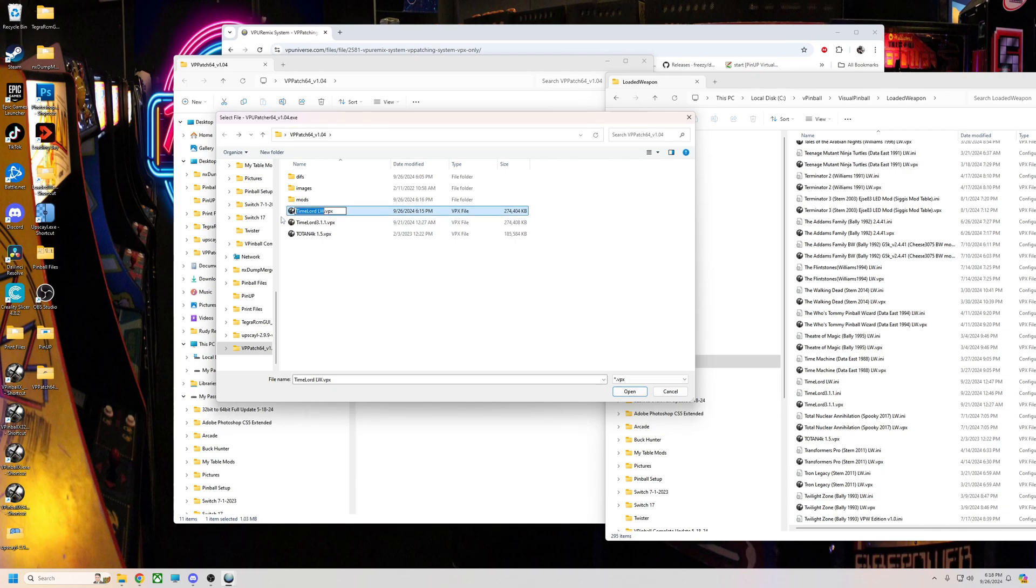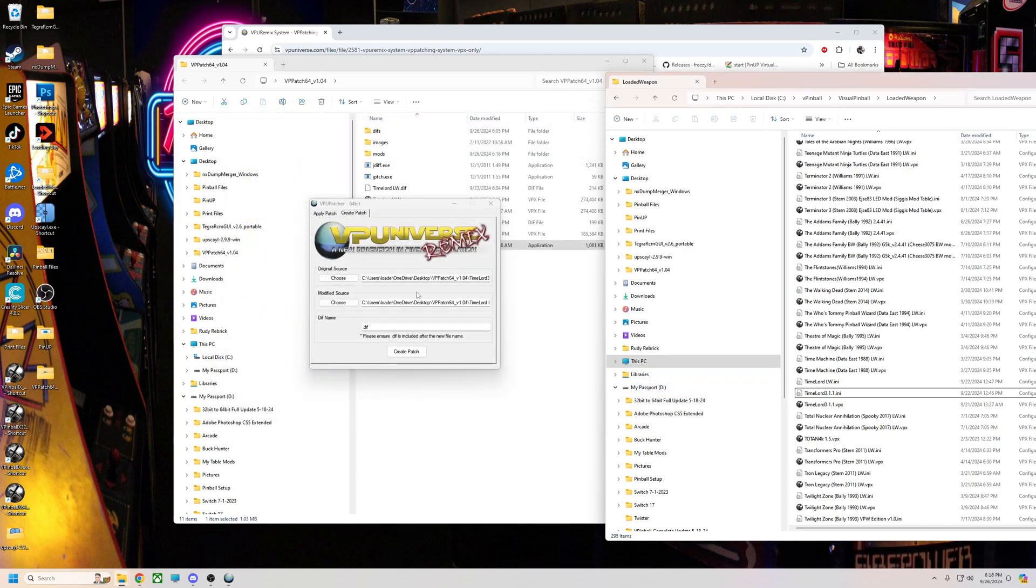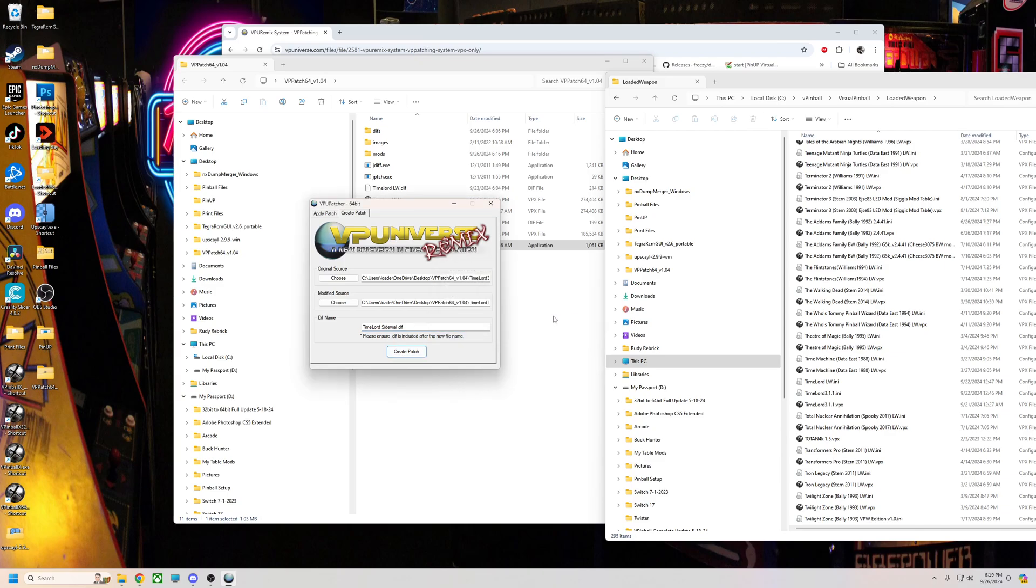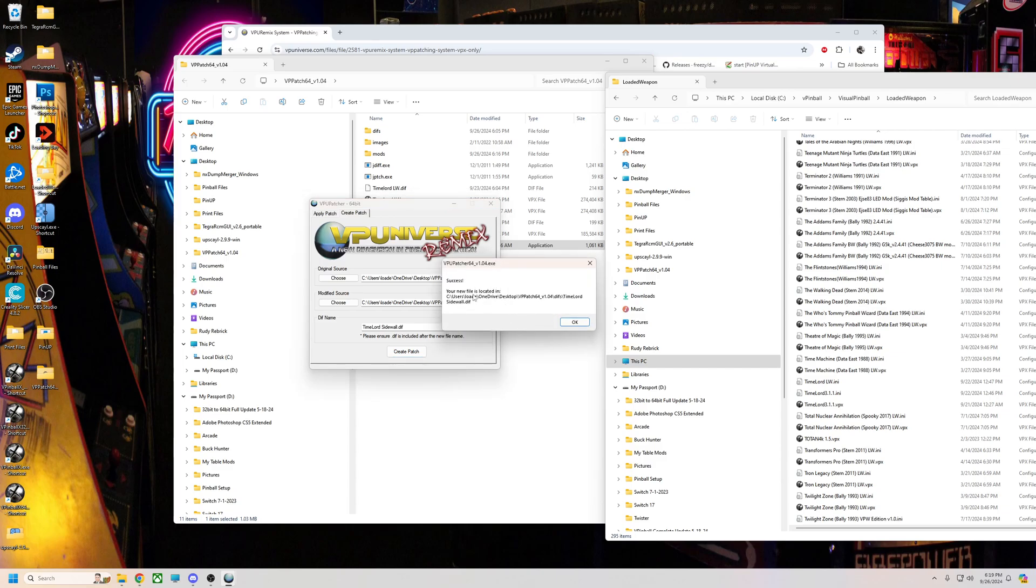So we're going to click the Time Lord LW that I made, open that up. Then you can name your diff patch whatever, I just do Time Lord sidewall or something. You name it whatever you want, hit create patch. Once you do that, it's going to make the patch. Once it's done it's going to be in your diff folder.